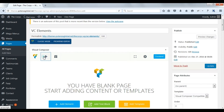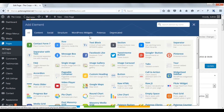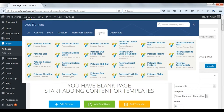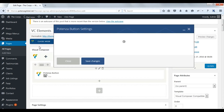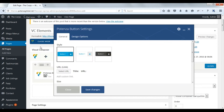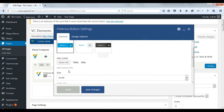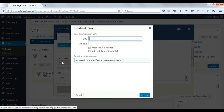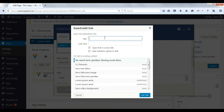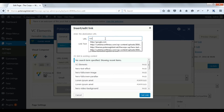Now we will see Potenza button settings. You can choose style here. Select URL. Here you can add a URL from two sources, either internal or external.